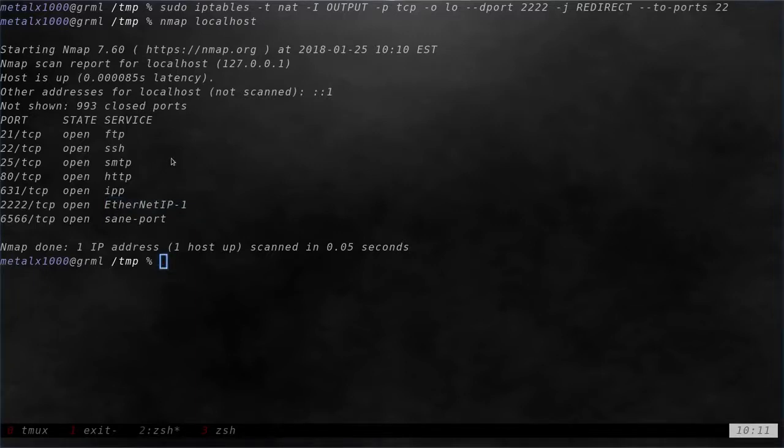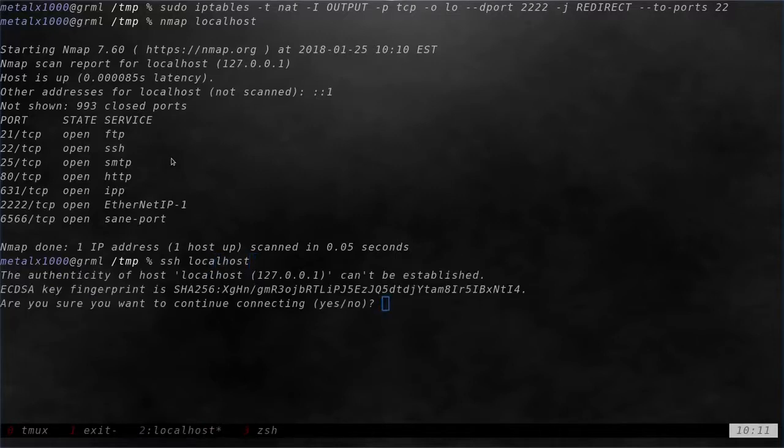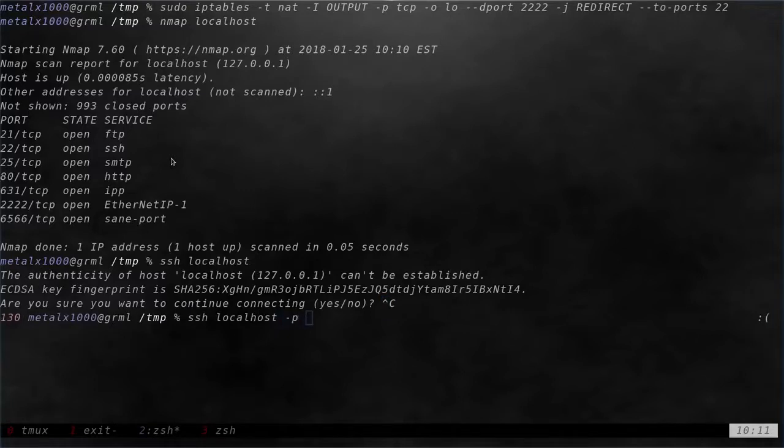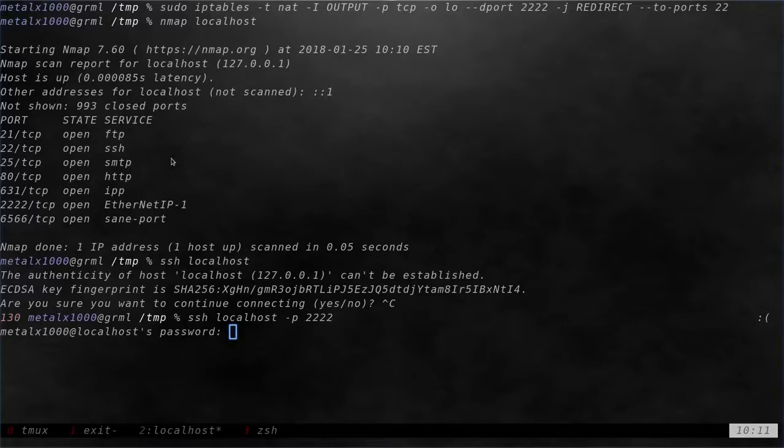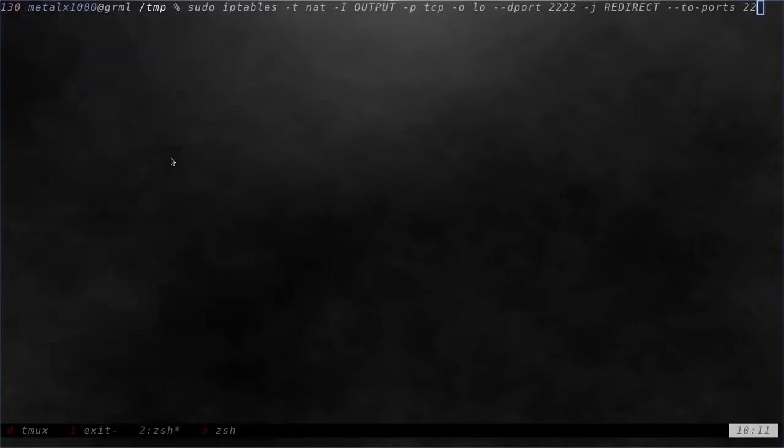But now I can do SSH localhost. And that would be normal. I hit that. It goes to port 22 like it normally would, but I can also say dash P 2222. And again, it brings us to our localhost. So basically just forward to port 22. Let's run that again.